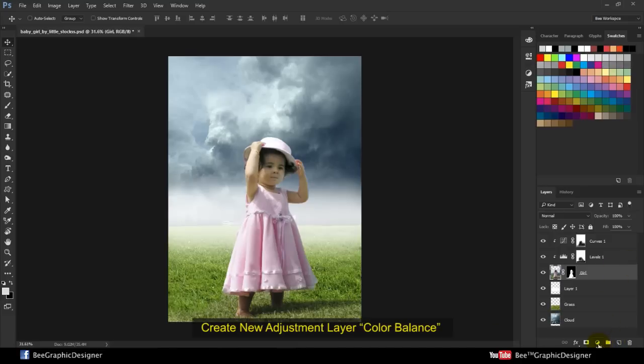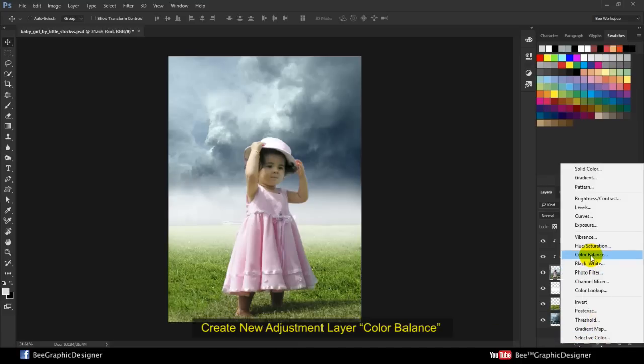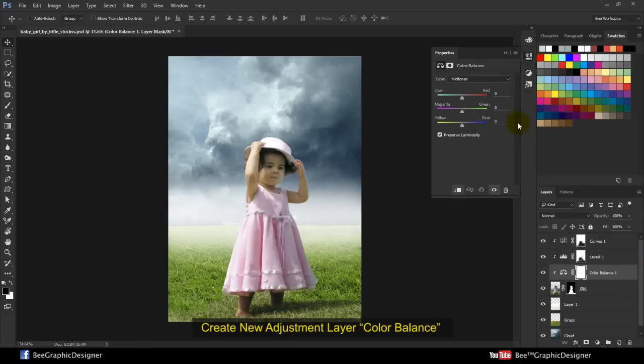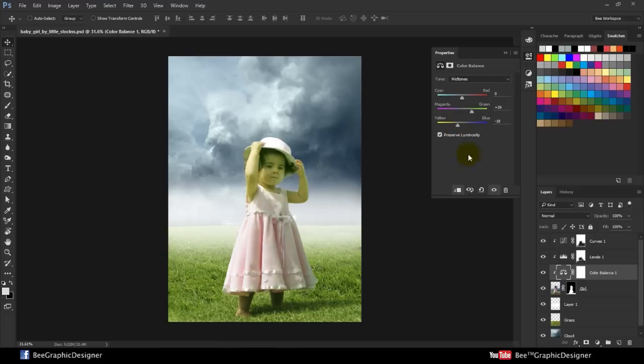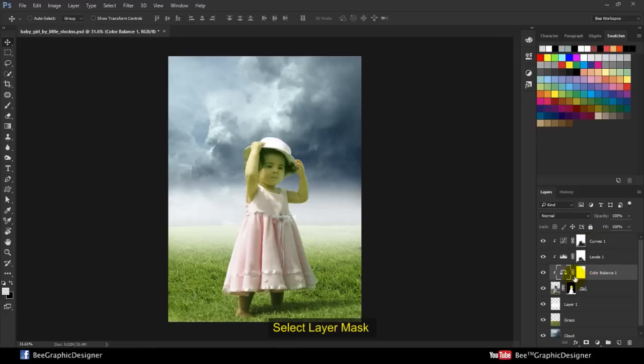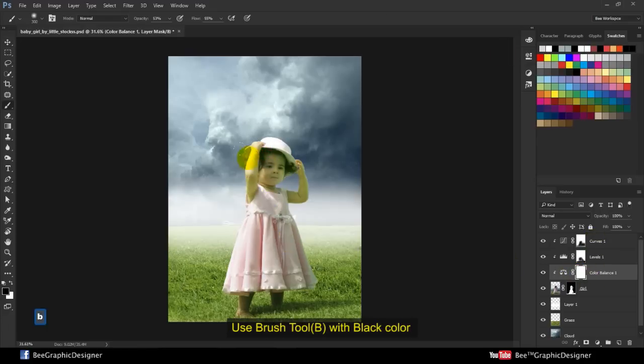Create new adjustment layer color balance. Select layer mask and use the brush tool with black.